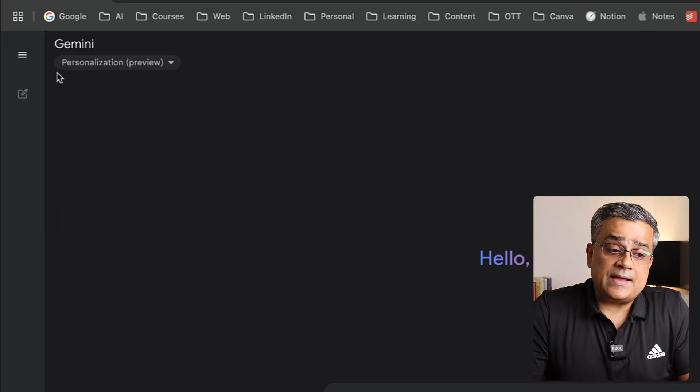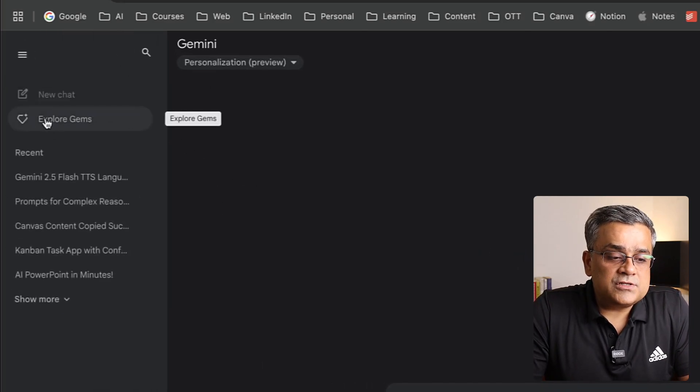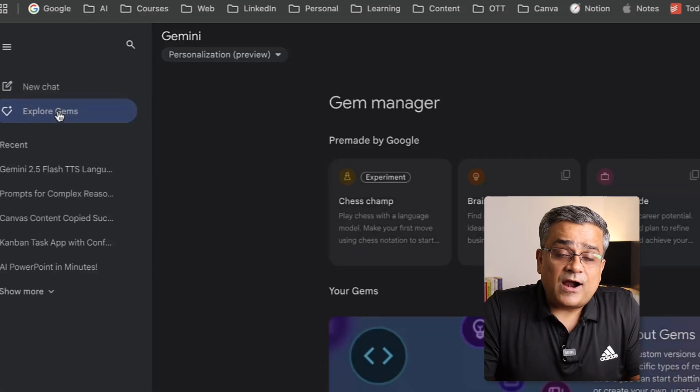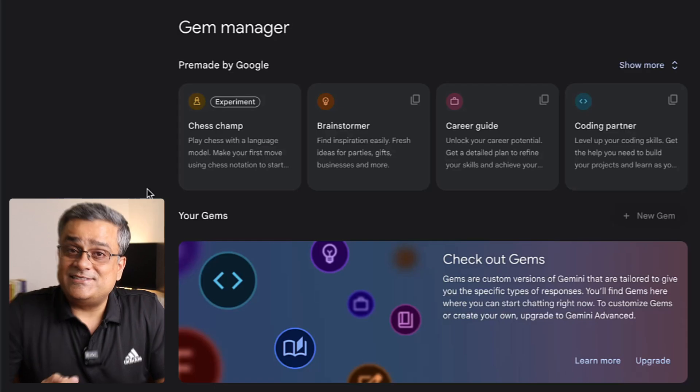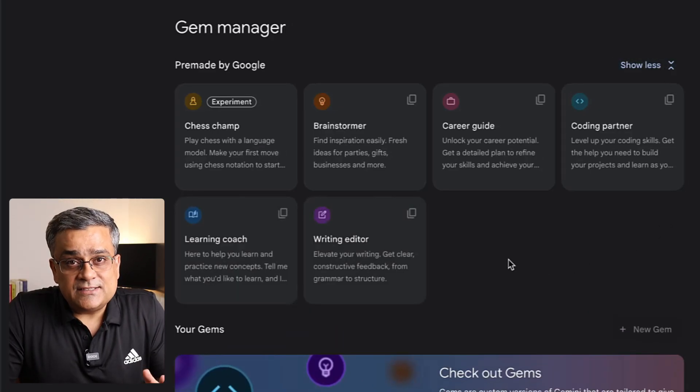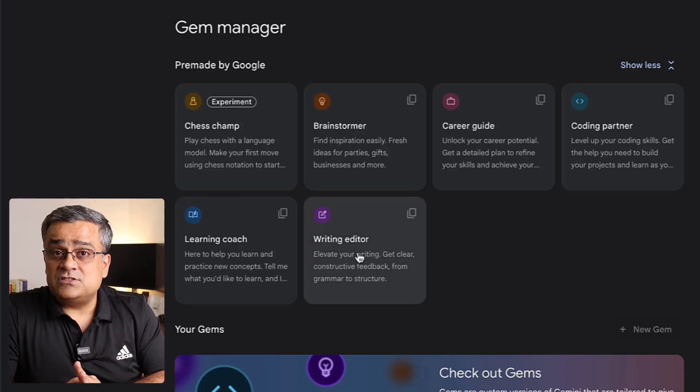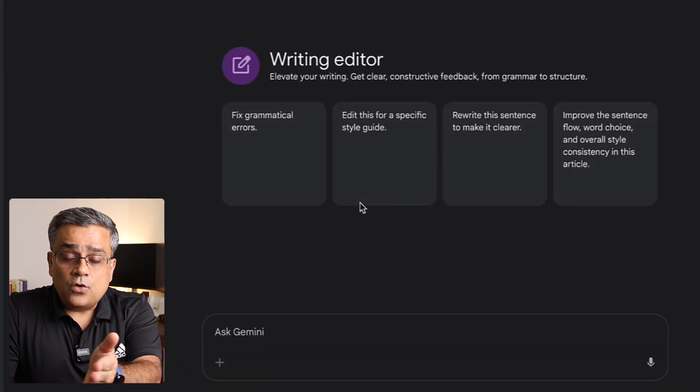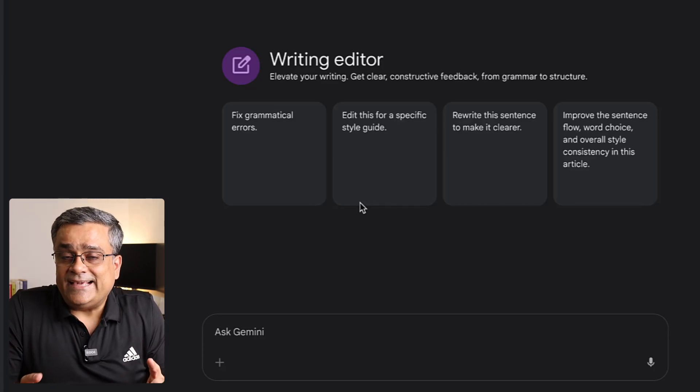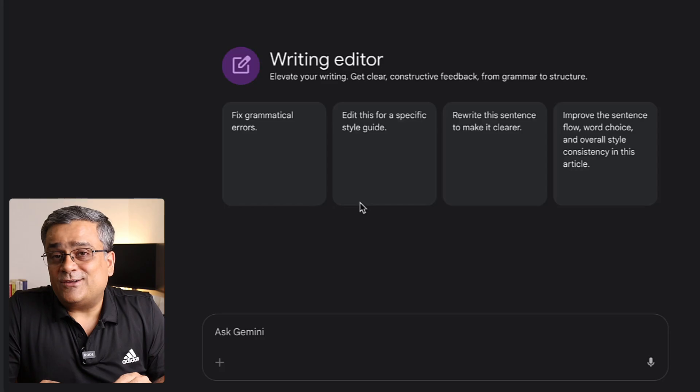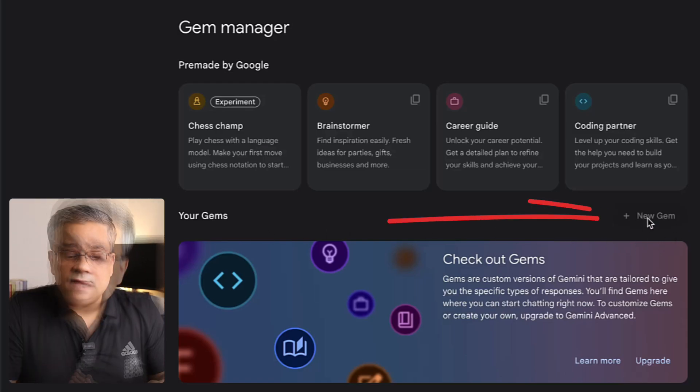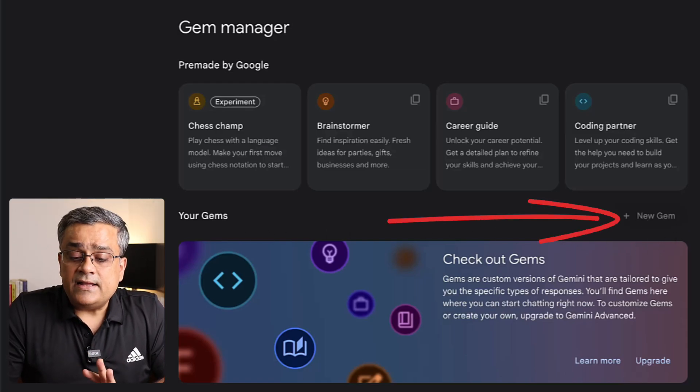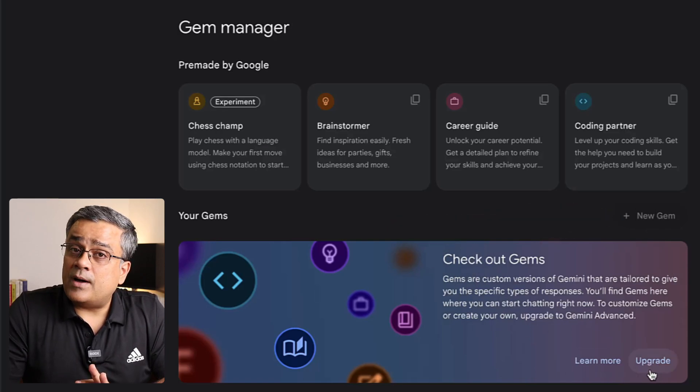If I click on this hamburger menu, I'll be able to see this left pane. Here there's an option to explore gems. These are part of Google ecosystem and they introduced this concept of Google gems earlier. Specific tasks will be performed by these gems. If you're looking for a writing editor, you'll be able to use this option. This custom model is fine-tuned to perform only on the writing part. If you want to create a new gem, that's part of the pro plan, which is why this option is not enabled for me.